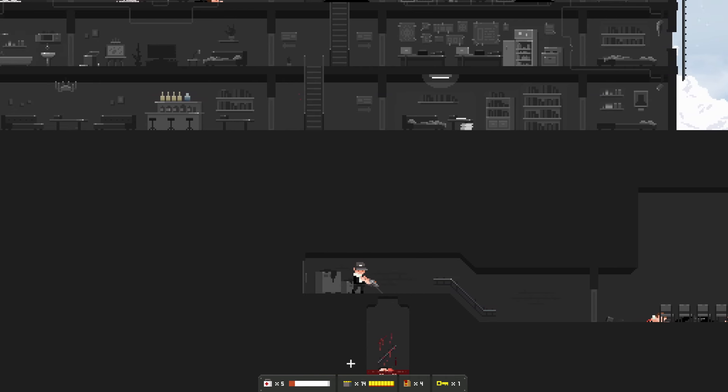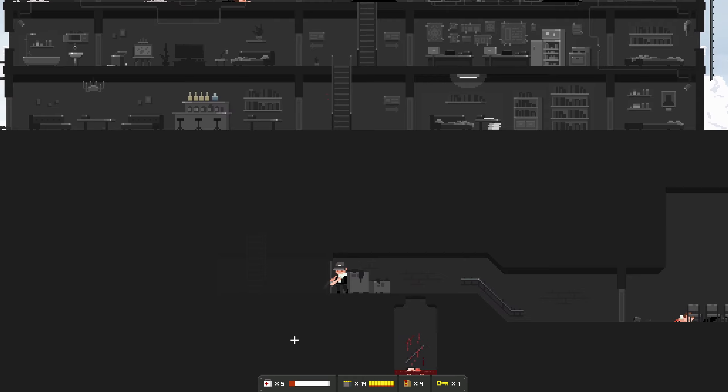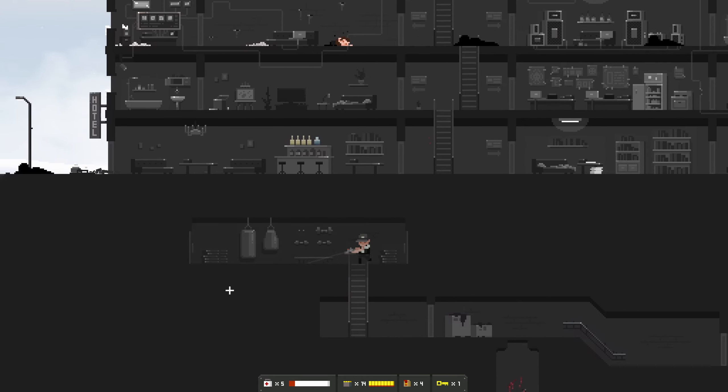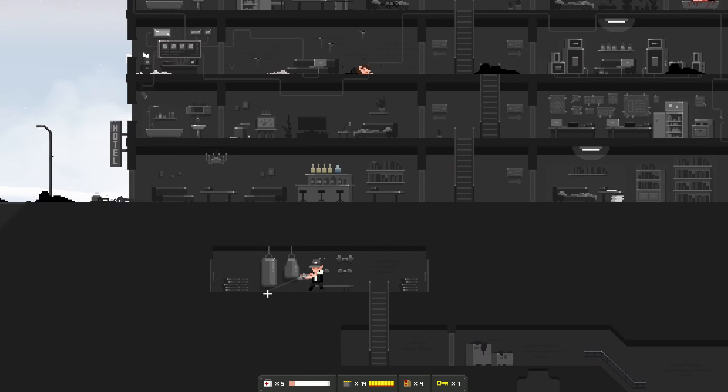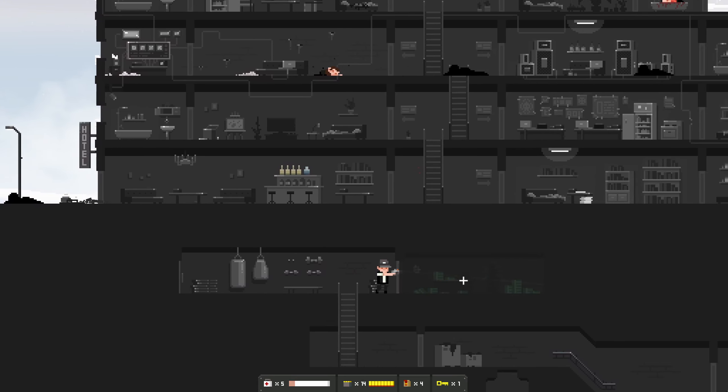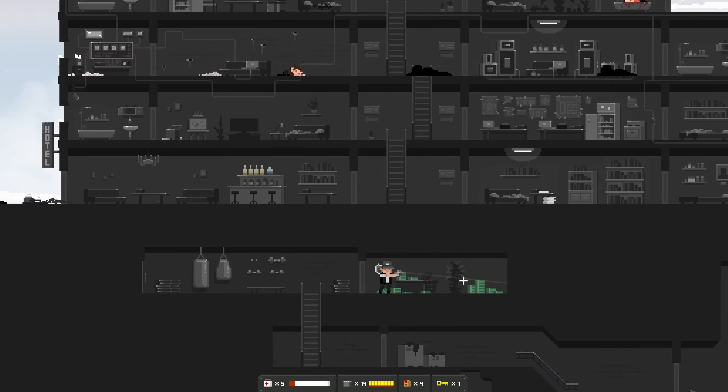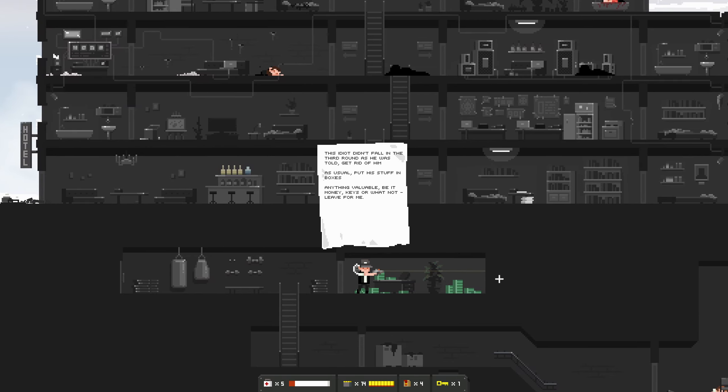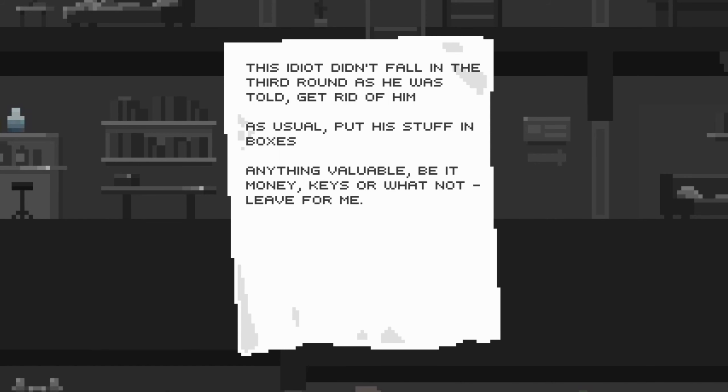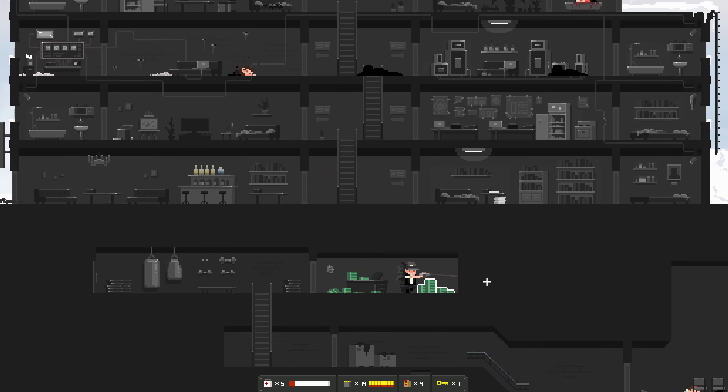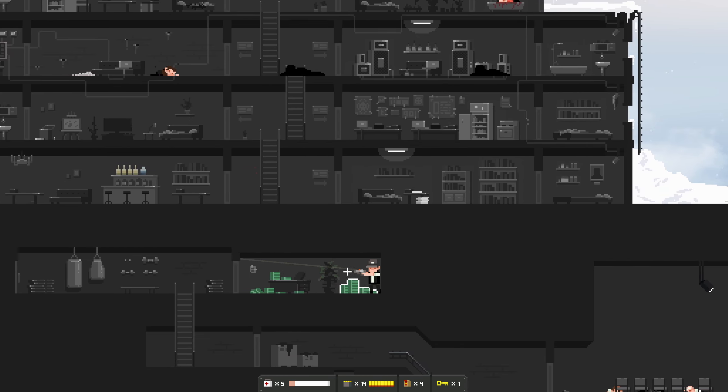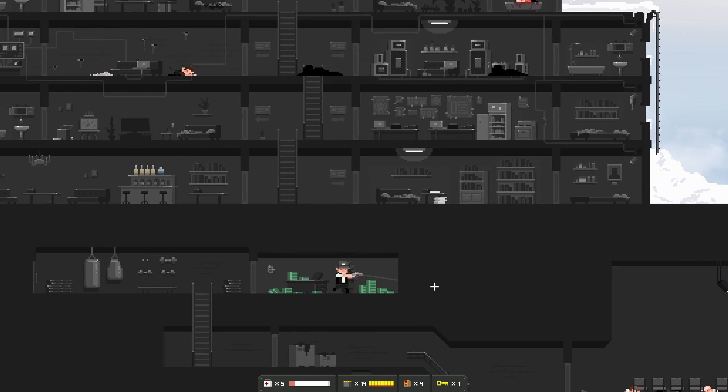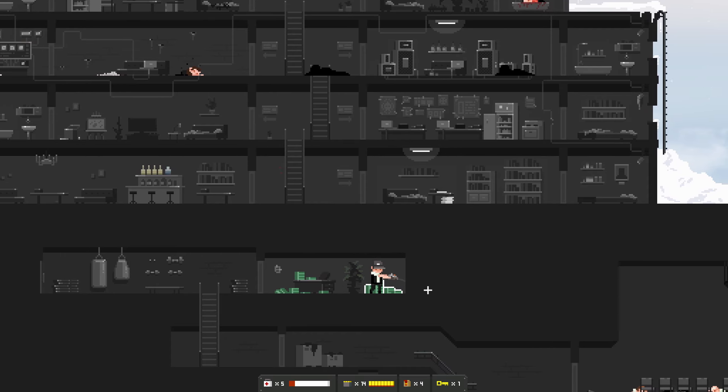Hello, what's this? A key, oh that'll be the pit. Yes, training room, good. Is that money? This idiot didn't fall in the third round as he was told, get rid of him. As usual, put his stuff in boxes. Anything valuable, be it money, keys or what not, leave for me.